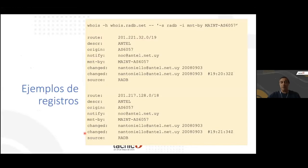An example of a registry: we do a query for RADB and see route objects with a prefix, the origin autonomous system, and data on who created this register. The important thing is the association between a prefix and the origin autonomous system — this allows us to check that BGP announcements correspond with what is registered.